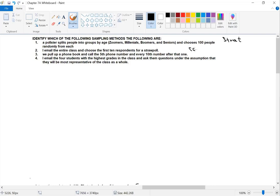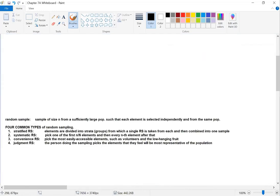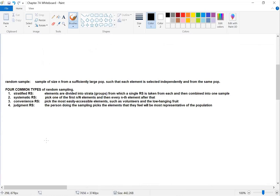The second one is convenience sampling. We're picking the volunteers — the people who read their emails most often, the ones most likely to respond. The key difference between convenience and judgment: with convenience, the respondents pick themselves; with judgment, the pollster picks the people, not the other way around.